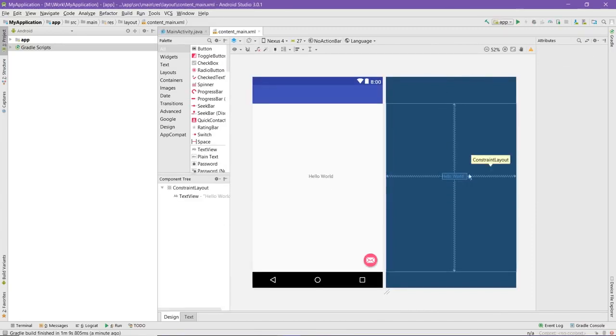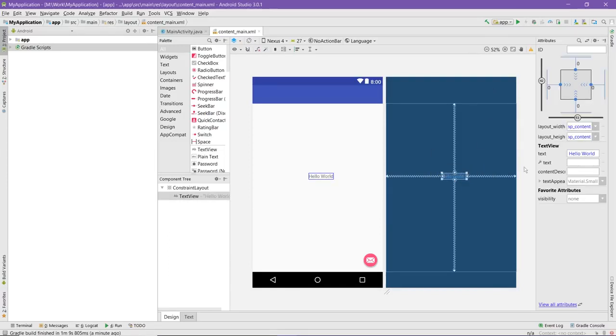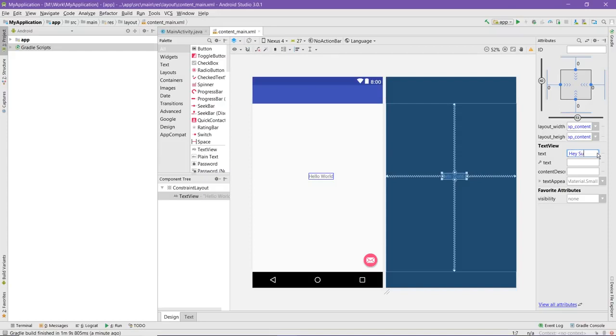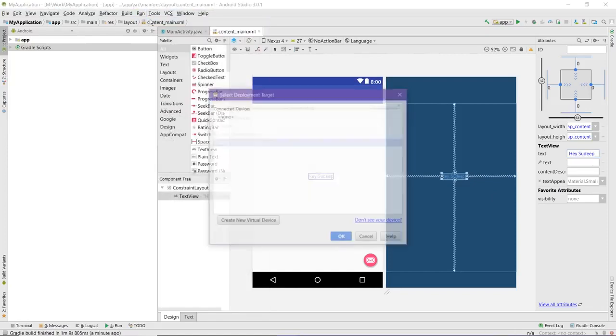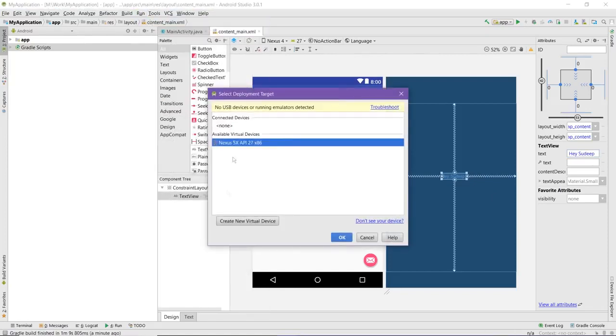As you can see, we have dealt with all the errors. Now we would just change the text over here to see whether it works or not. Taking an example of Hello Sudeep. Now we would run the project, run app, and create a new virtual device.